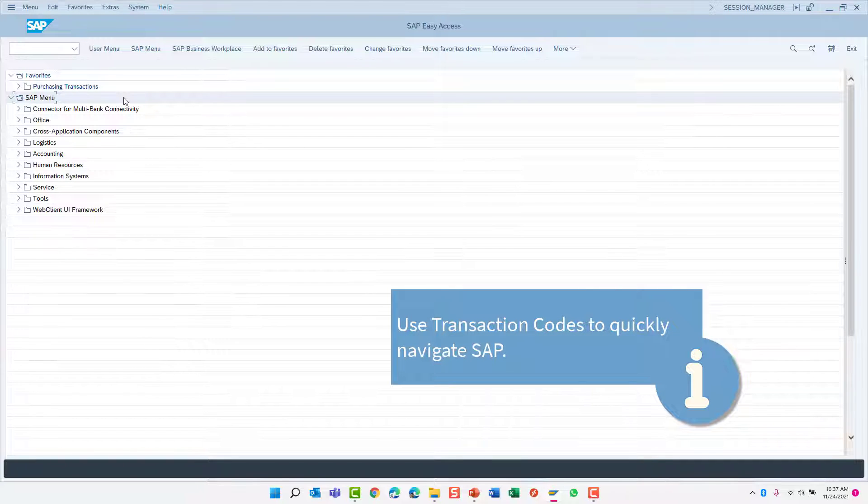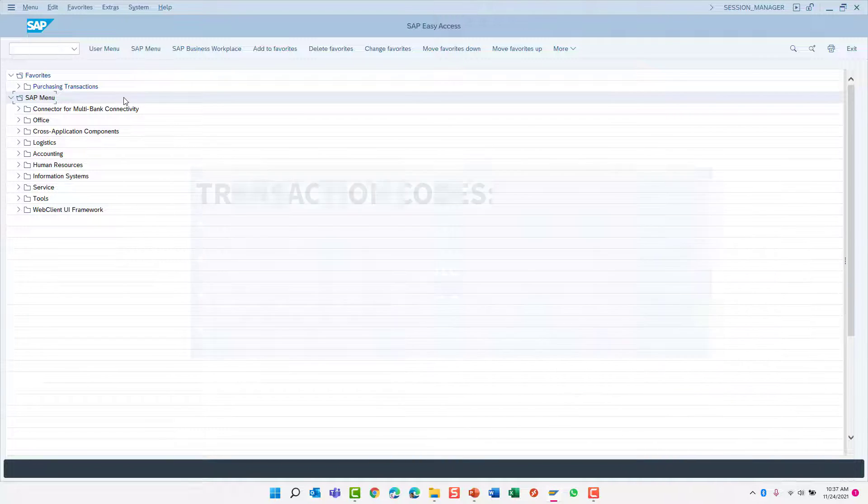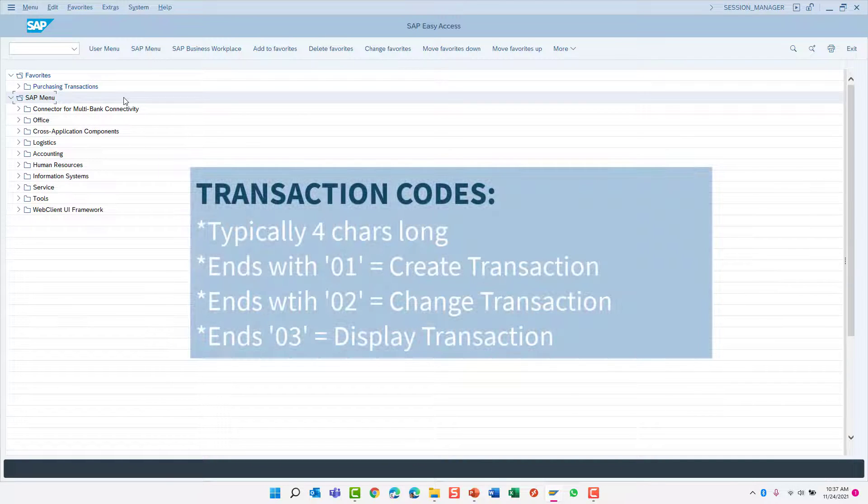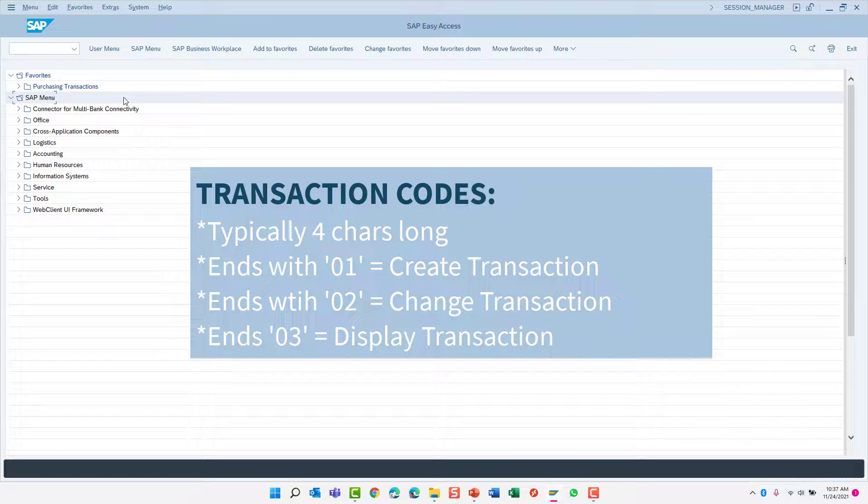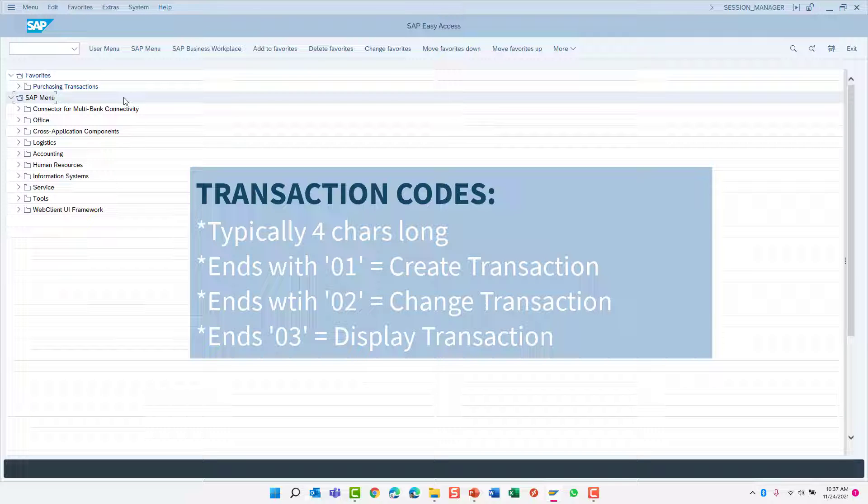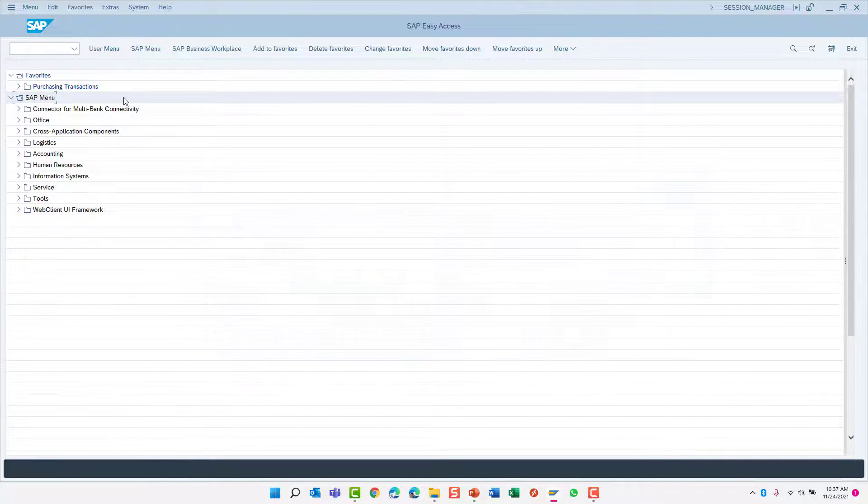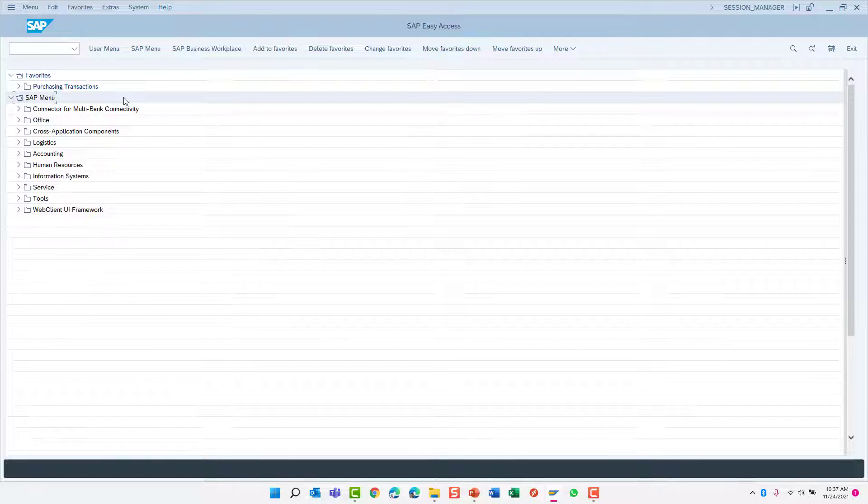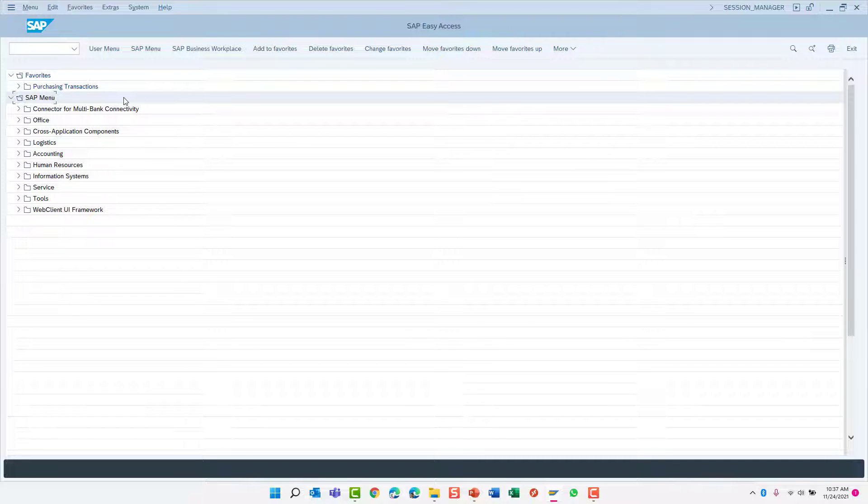Transaction codes are a great way to navigate the SAP system as they provide quick shortcuts for launching a transaction. Transaction codes are typically four characters long, such as FB01 to enter a financial posting. But there are many exceptions to this general rule.